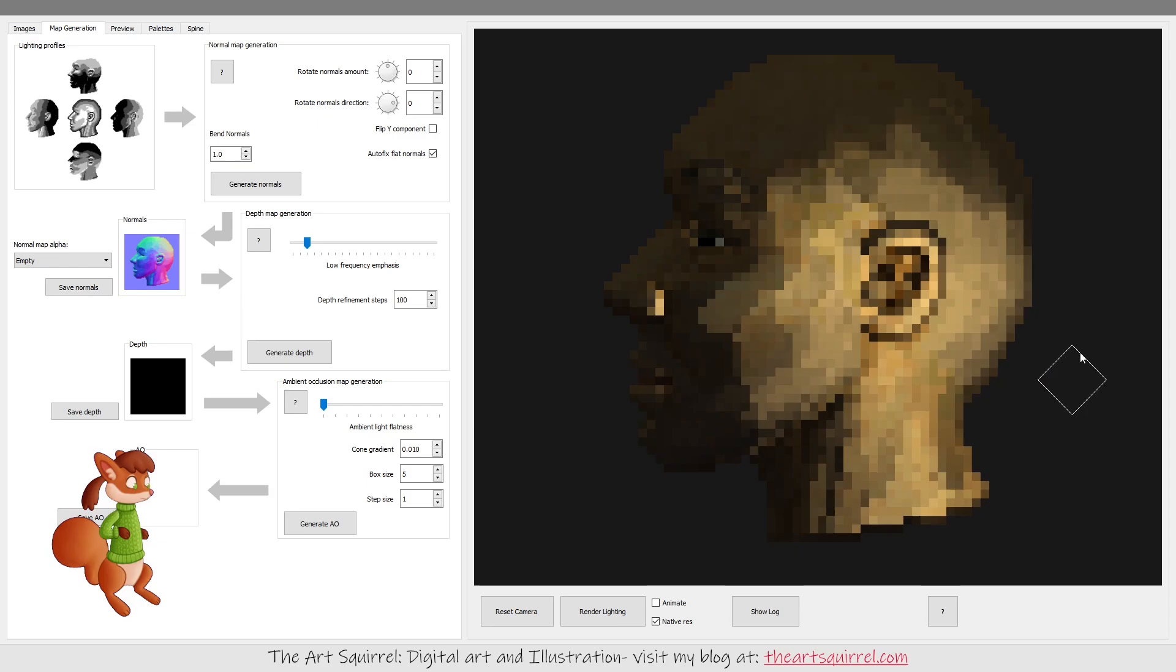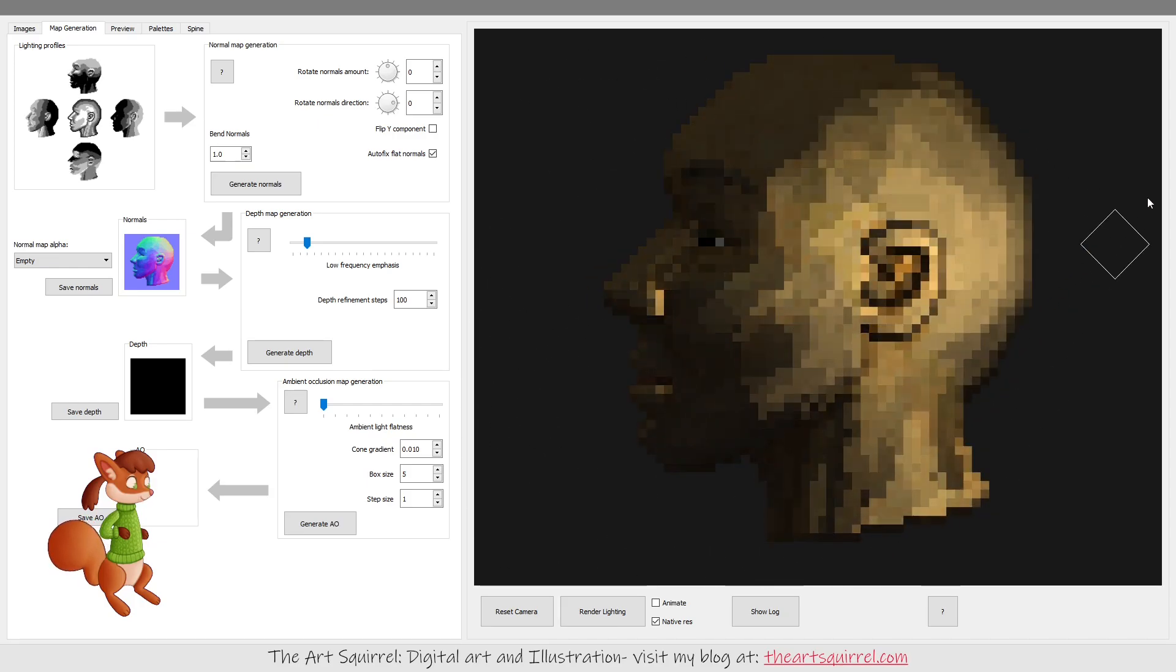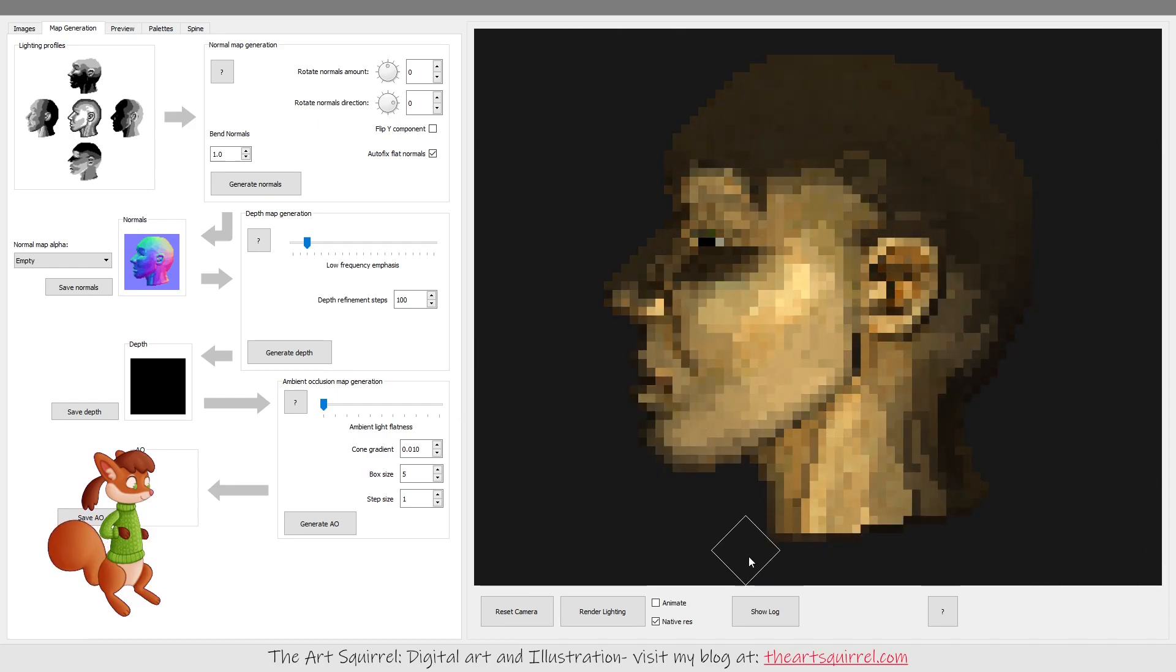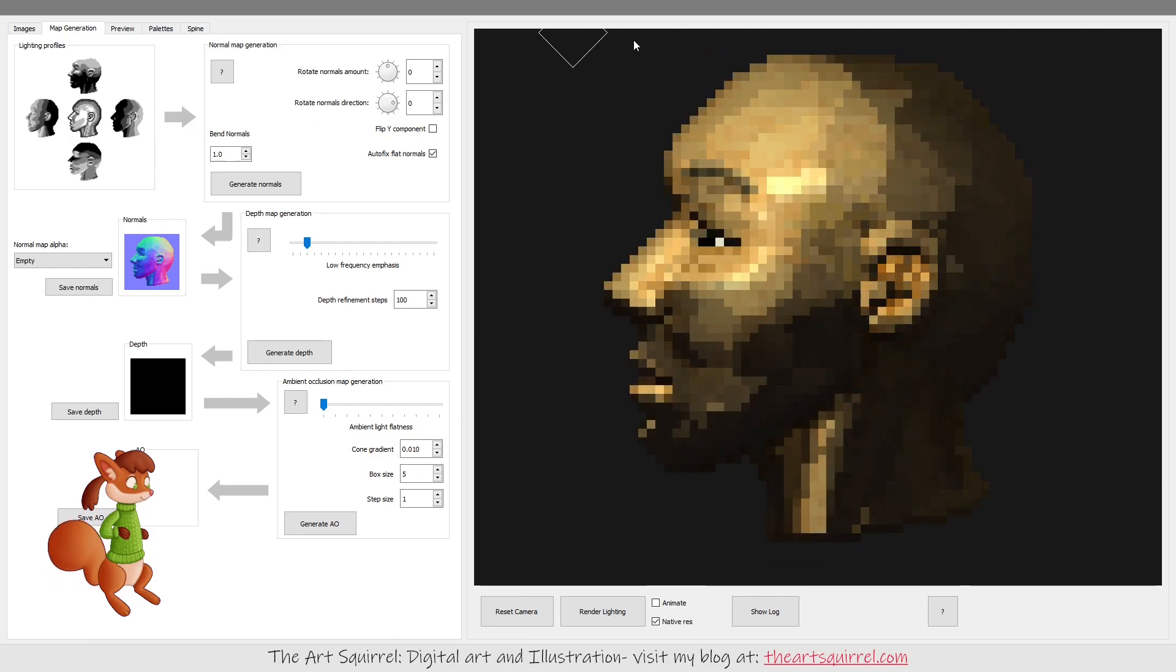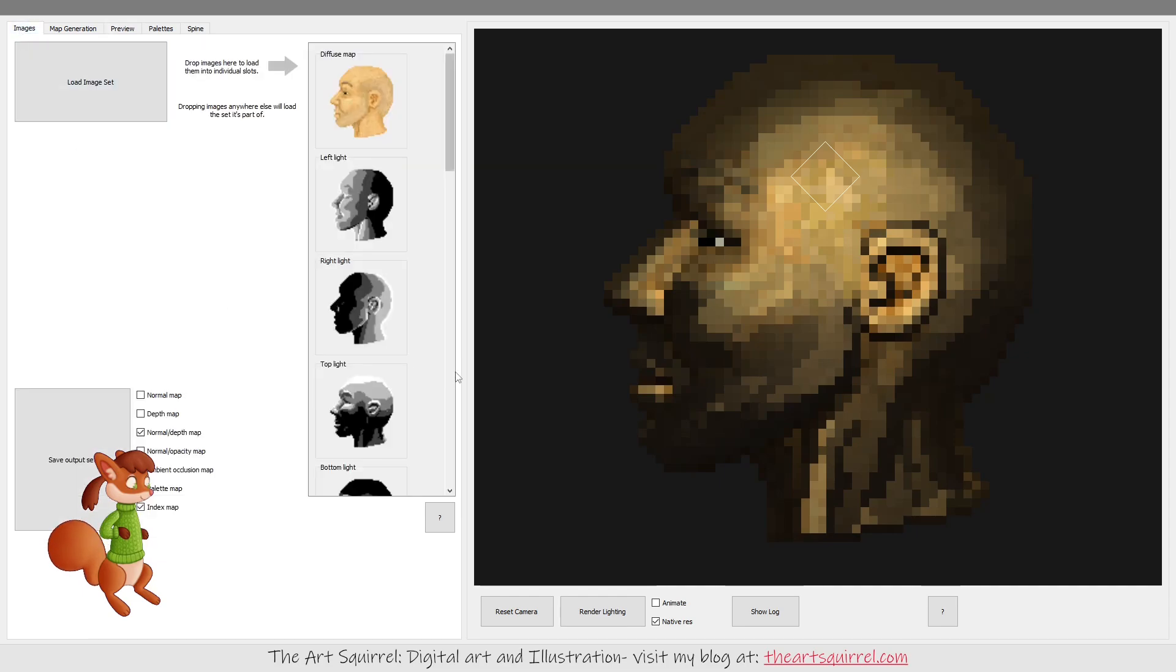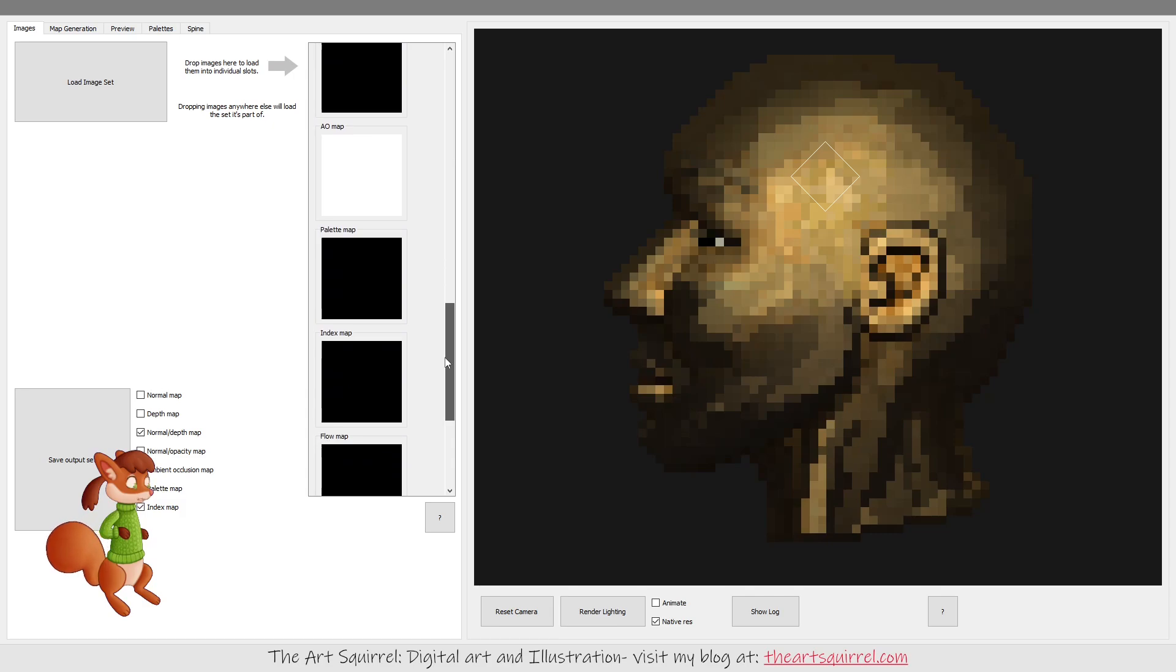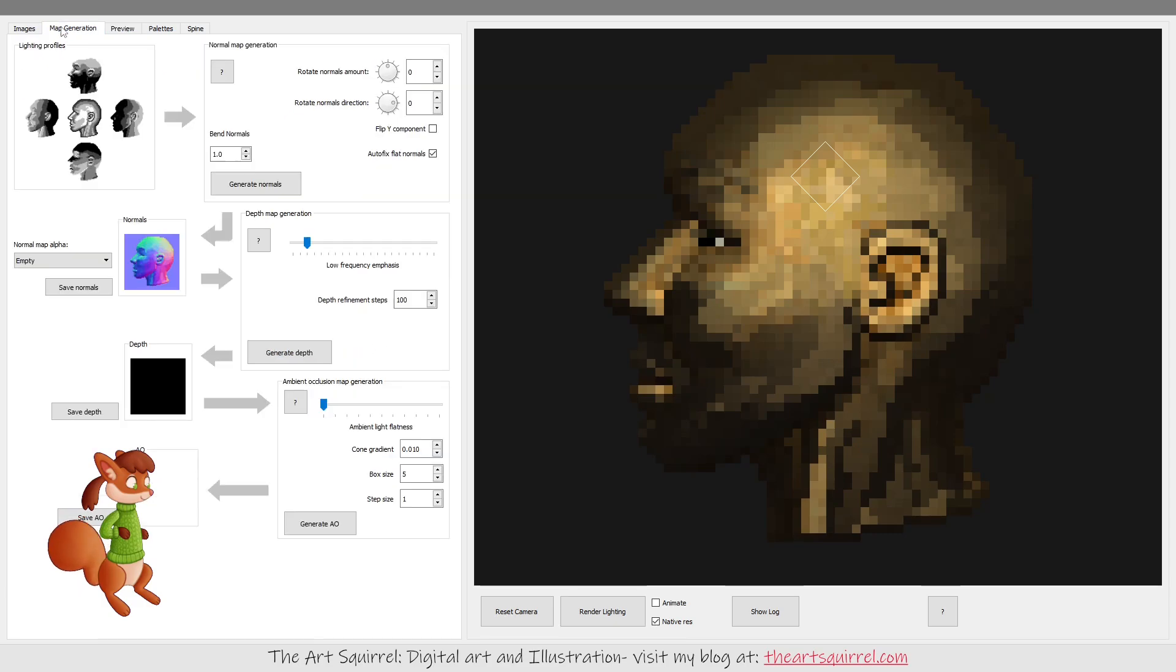So then you can preview what that looks like in the render here. If you have a height map in one of these slots, you can also preview the shadows.